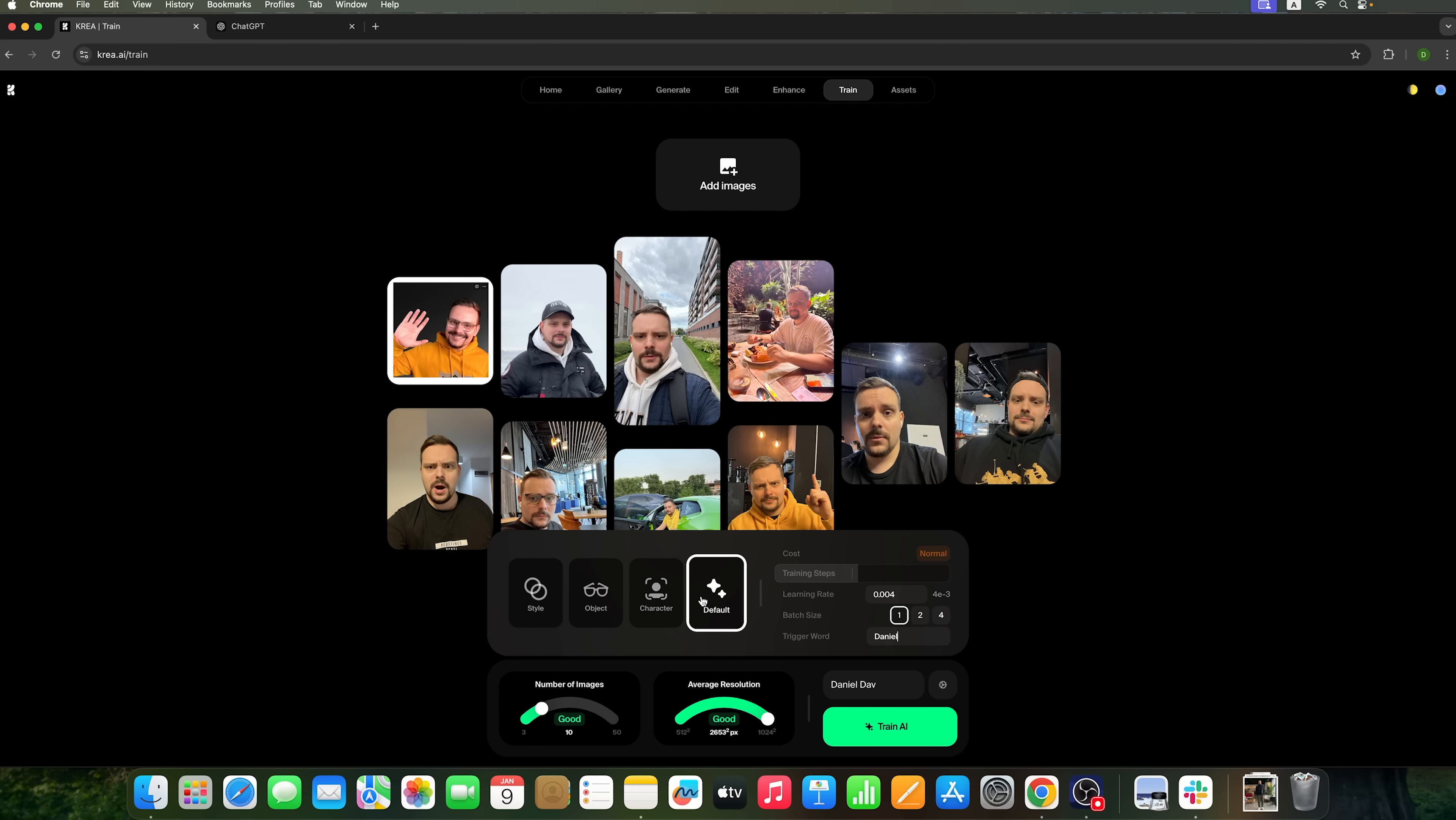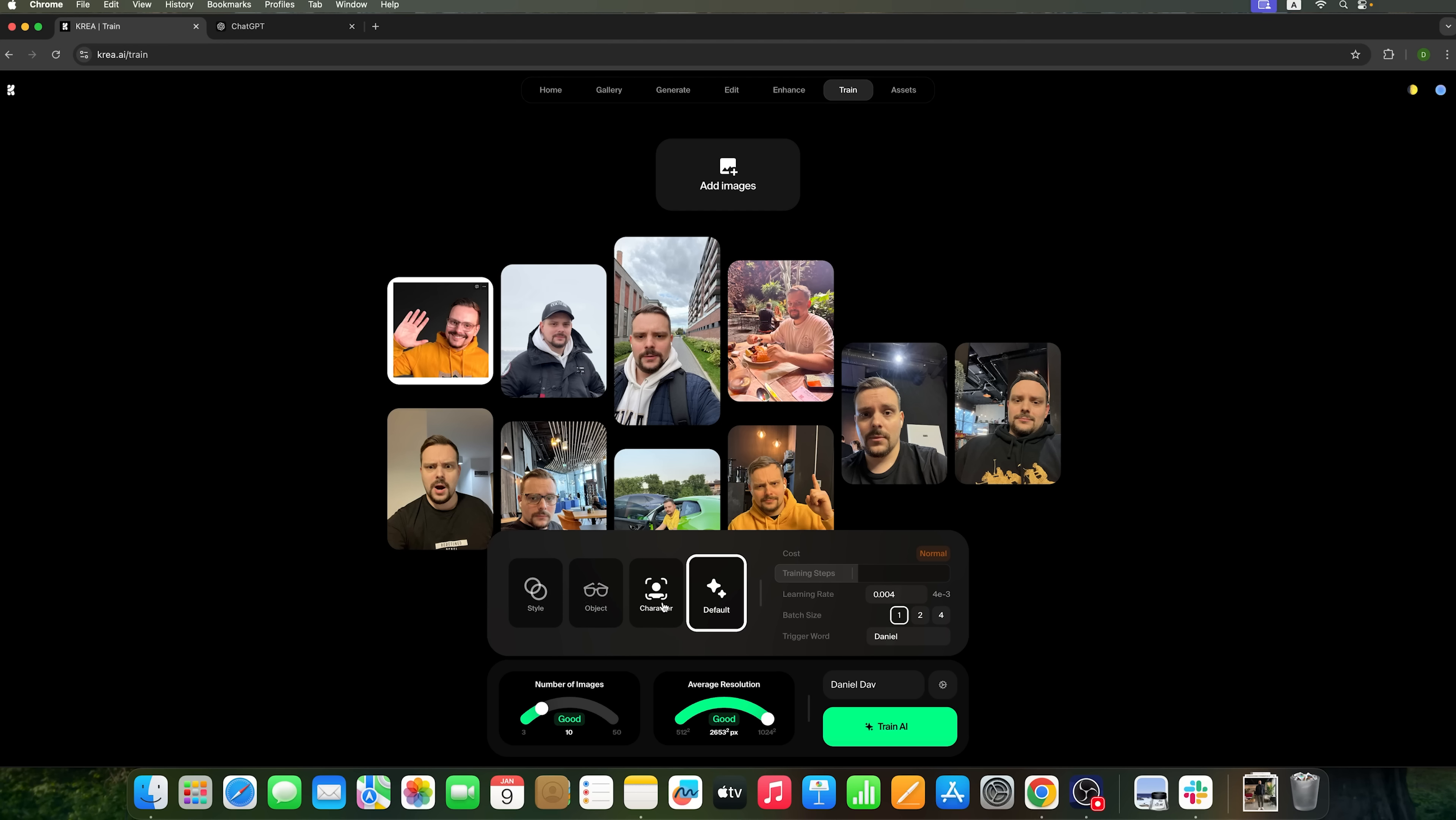Here you can choose between using the default model or focusing on the character, object, or style of the photos you upload. We'll stick with the default model, which balances all three elements – character, object, and style. This way the model will place more emphasis on the face. If we select character, the AI will focus solely on the face and ignore other details.